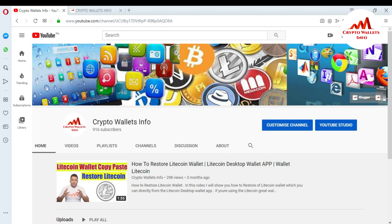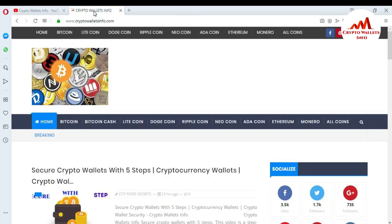If you want to get information about Bitcoin Core wallet, make sure to subscribe to my channel. My channel name is Crypto Wallets Info. You can also visit my website at cryptowalletsinfo.com where you can get more information about many coins. Also press the bell icon button on my channel to get more notifications.